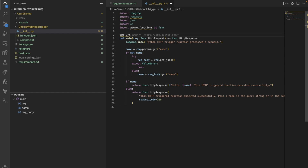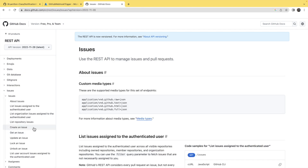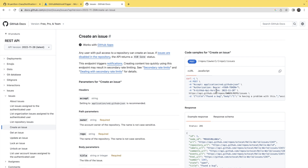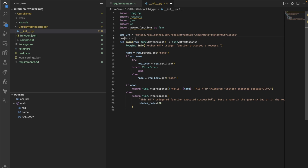Now we'll define the API URL base. We're using the GitHub REST API to create an issue. In the GitHub API documentation, scroll down to Issues and find the 'Create an Issue' endpoint — you can see all the required parameters, headers, and body. Copy the endpoint URL and go back to VS Code. Replace the placeholder with your organization name (or username for personal accounts) and the repository name, which in our case is 'notification-hub'.